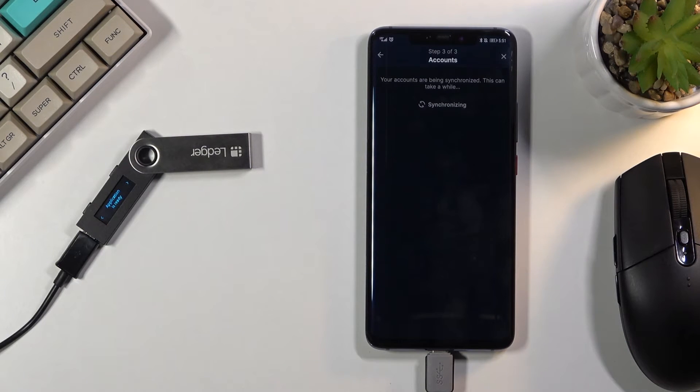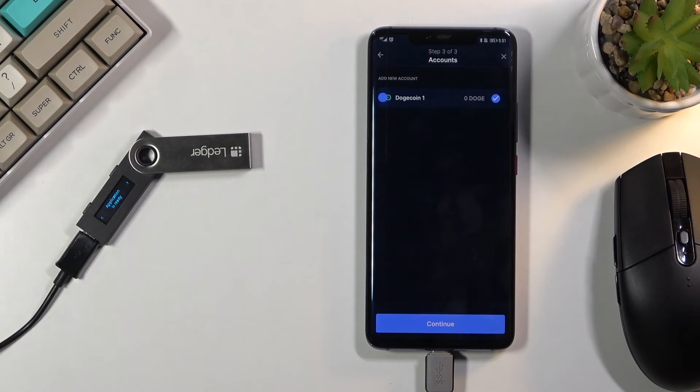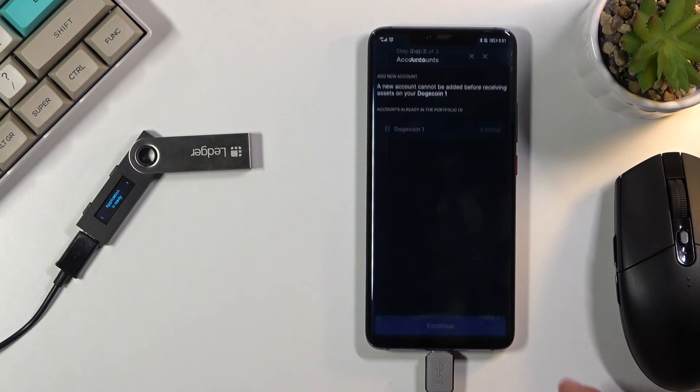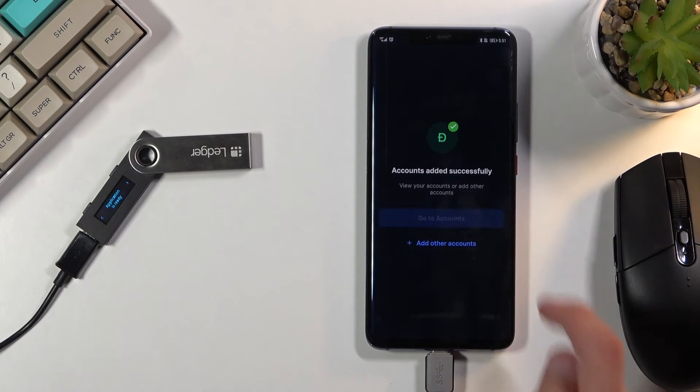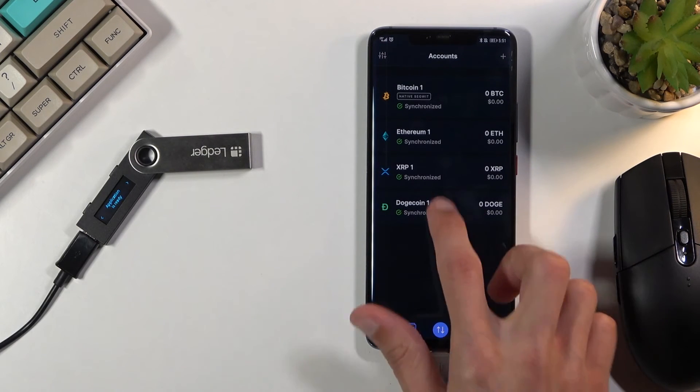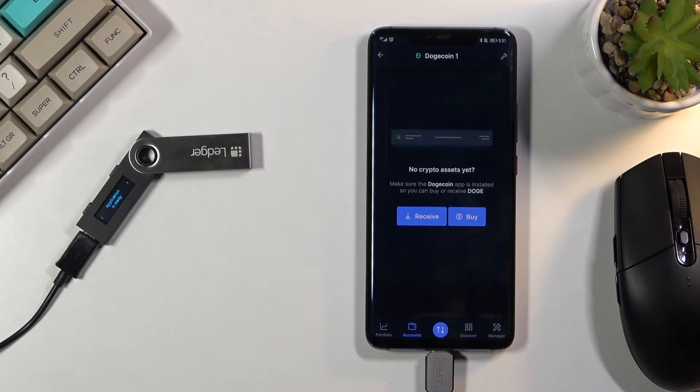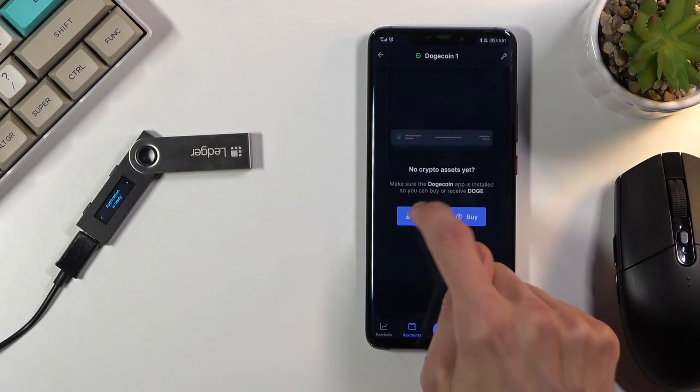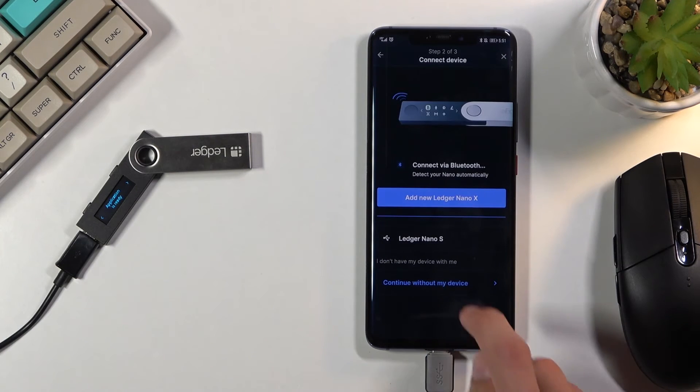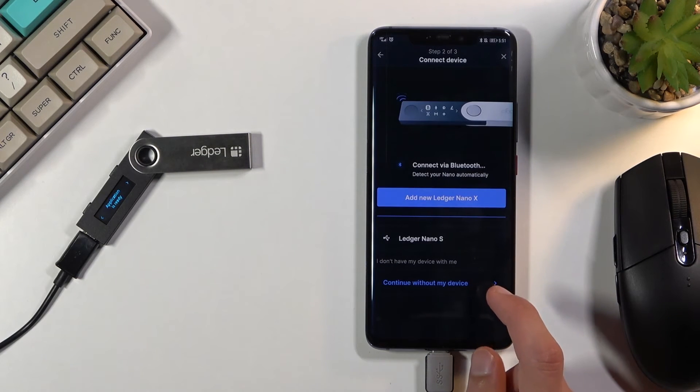Once it's done syncing you will be able to continue and then open up the Dogecoin so you can actually see your wallet address.